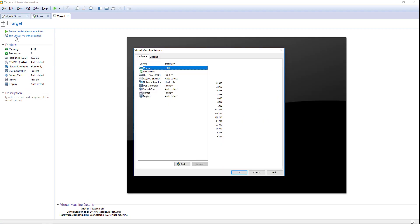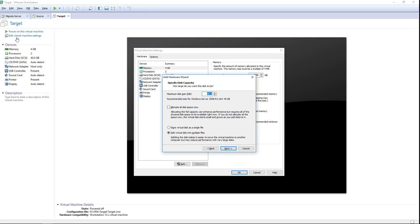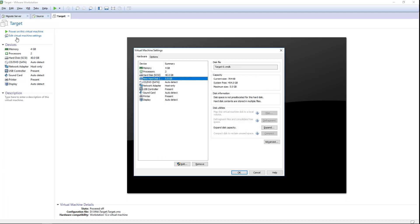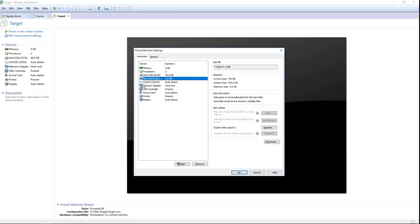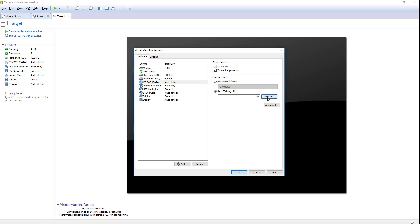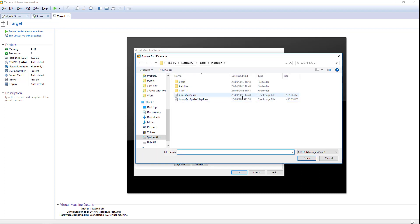I'm adding the second volume, again making it slightly larger than the D drive of the source machine, and also configuring the target to boot from the PlateSpin replication environment that I downloaded earlier from microfocus.com.